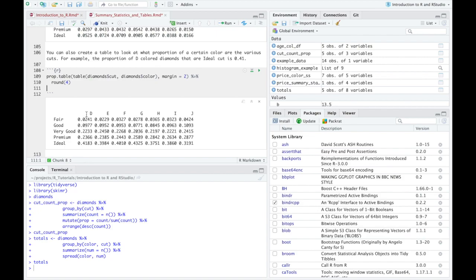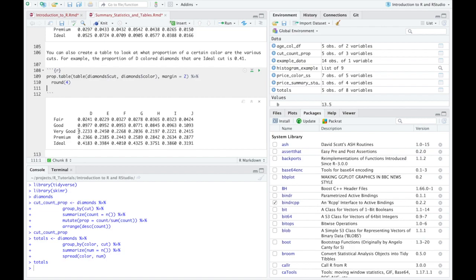Okay. And what you should notice is that each of these columns should add up to or they do add up to one. Right. Because you have all of these represent the D cut diamond or the D color diamond. And then these are the varying cuts. All right. So that's how you begin to summarize categorical variables using R to create some tables, both with one variable and then to start looking at some two way tables.